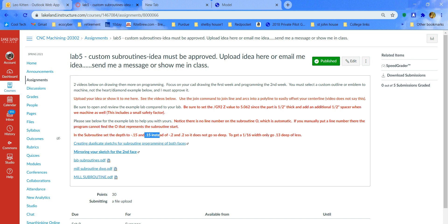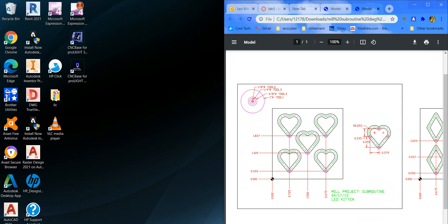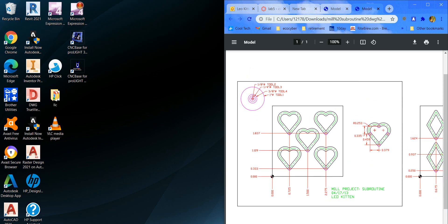We're going to start out about a tenth of an inch above the part and go down 0.15, then back up in the subroutine to 0.15 instead of 0.2 like shown on the examples. Let me open up the file — this is the example. Focus on programming this one; there is no facing off because it's a flat piece of plexiglass or acrylic. We're going to go in 0.05 deep, starting out 0.1 above it. You should have a dimension similar to this example — yours will be different because it's custom.